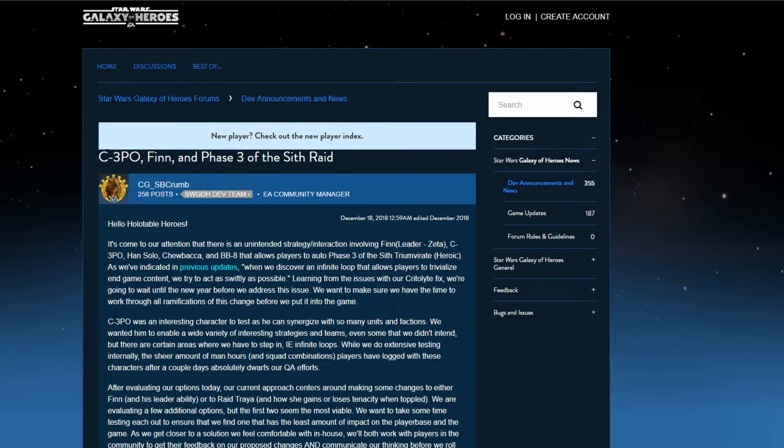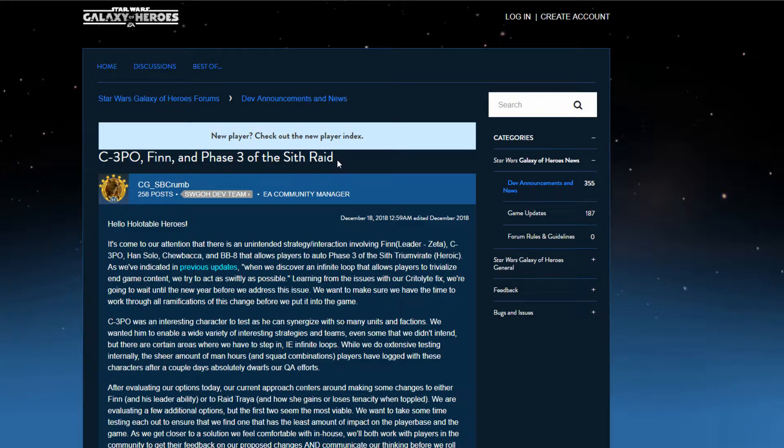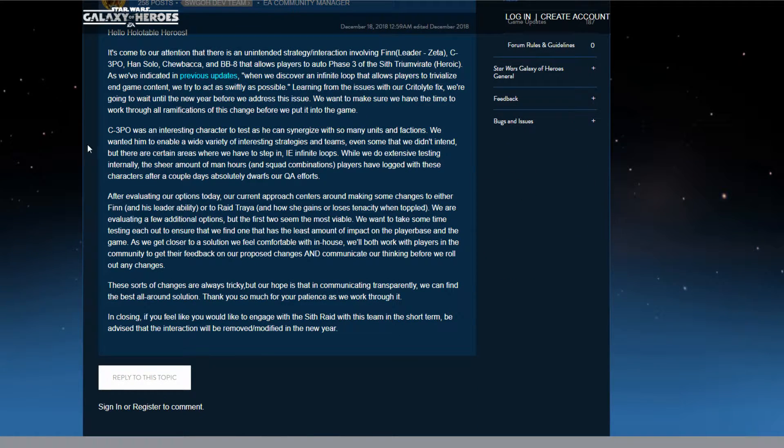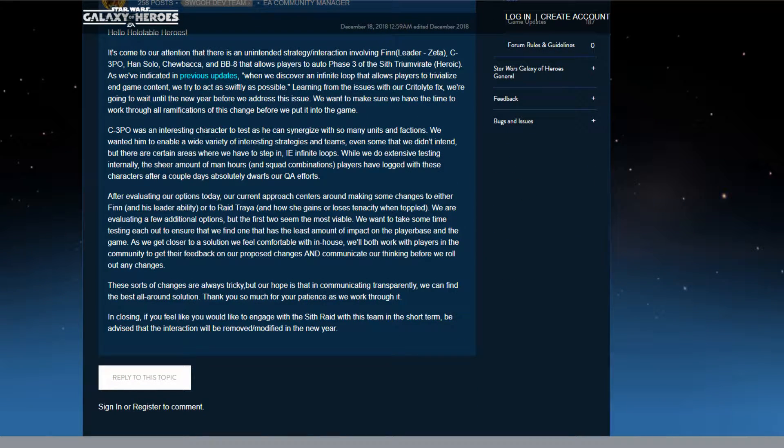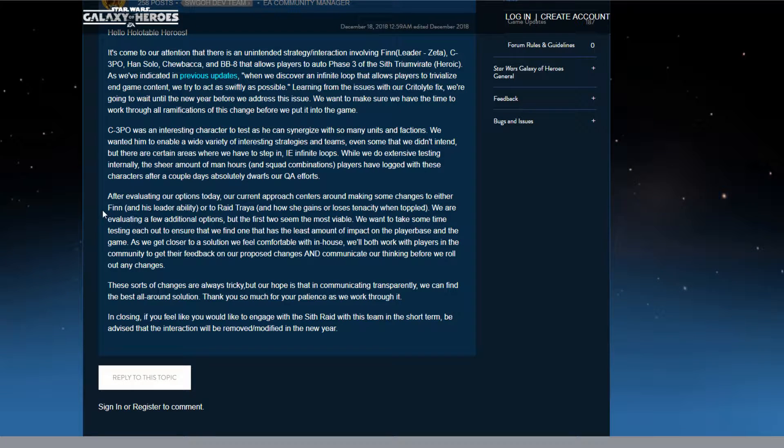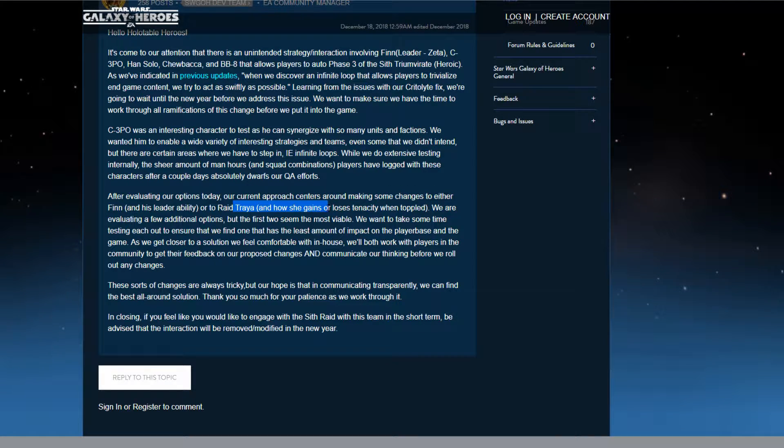Because I have an idea for 3PO. But first off, yes, they're not really going to talk about nerfing 3PO. They may or may not change Finn, but it's mostly Treya.